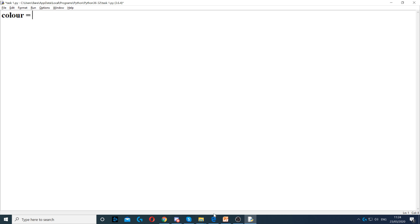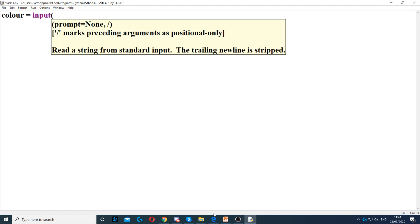So ask the user for color. Color equals, and then we have to use the input command to ask the user a question. Then we open the parentheses and put the question in here. So enter favorite color.